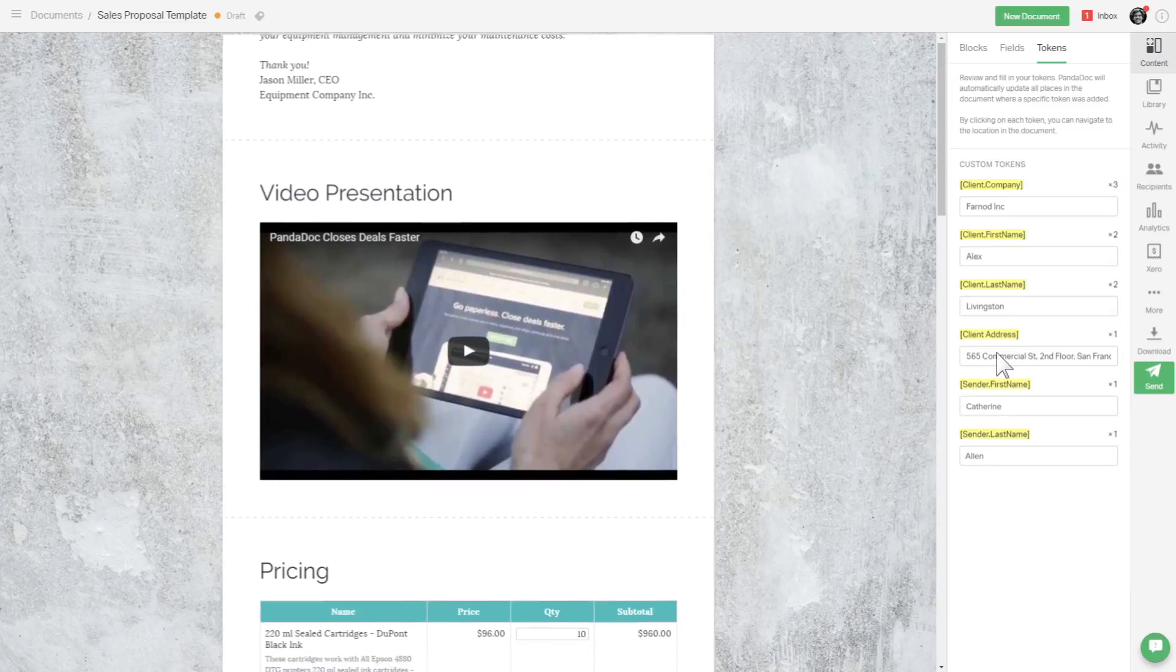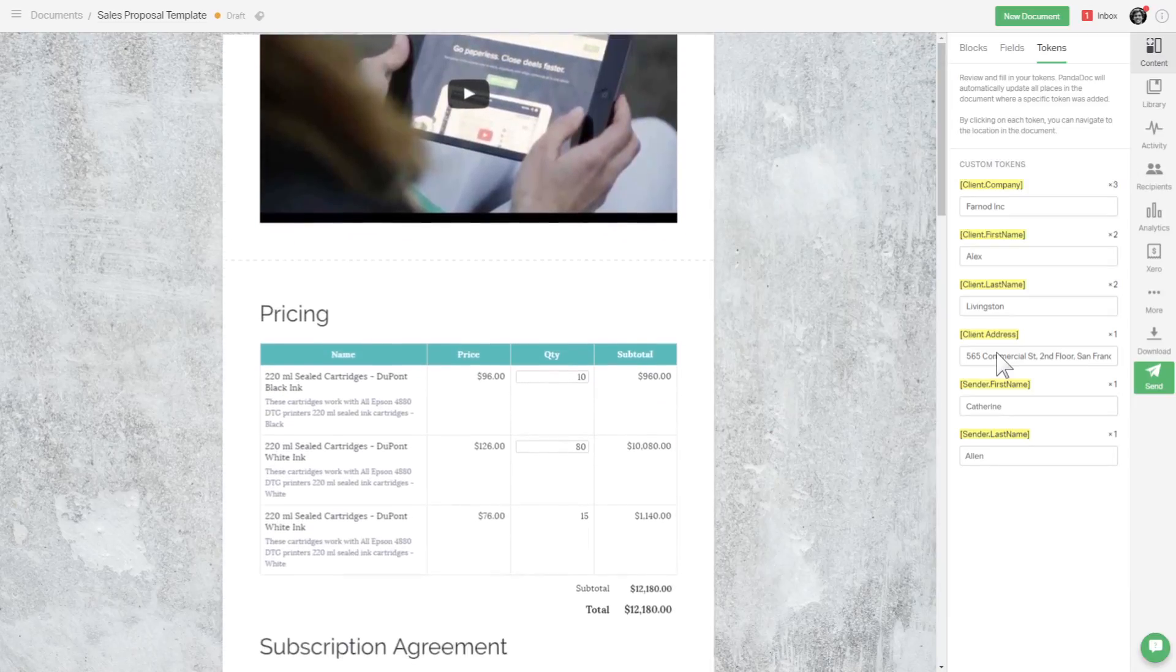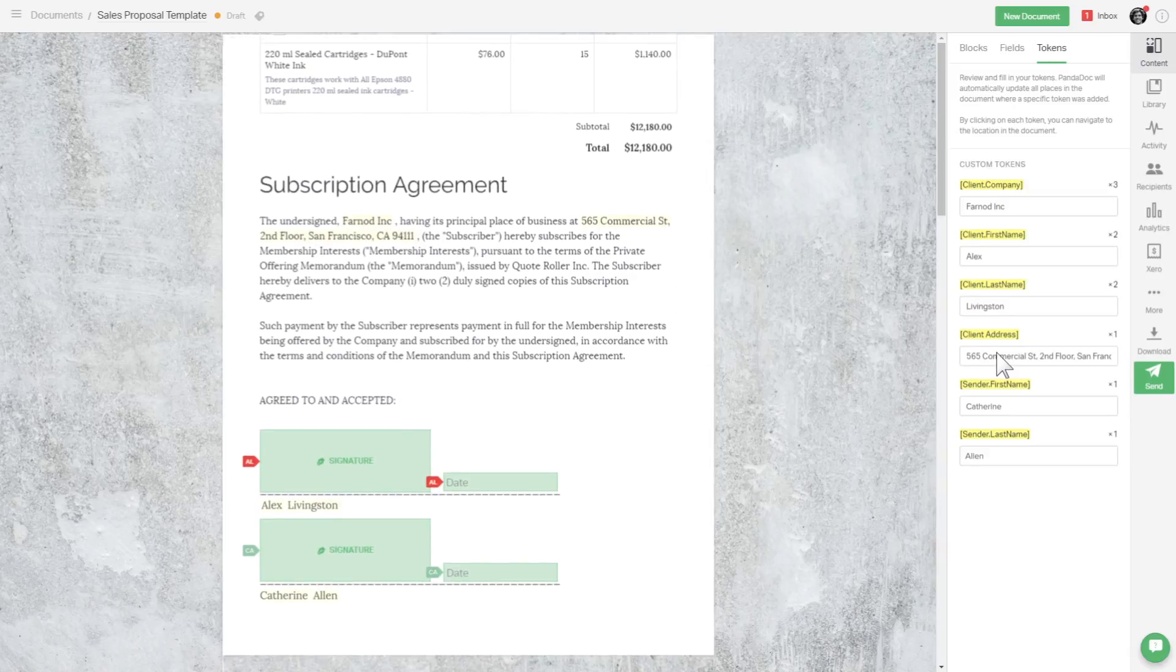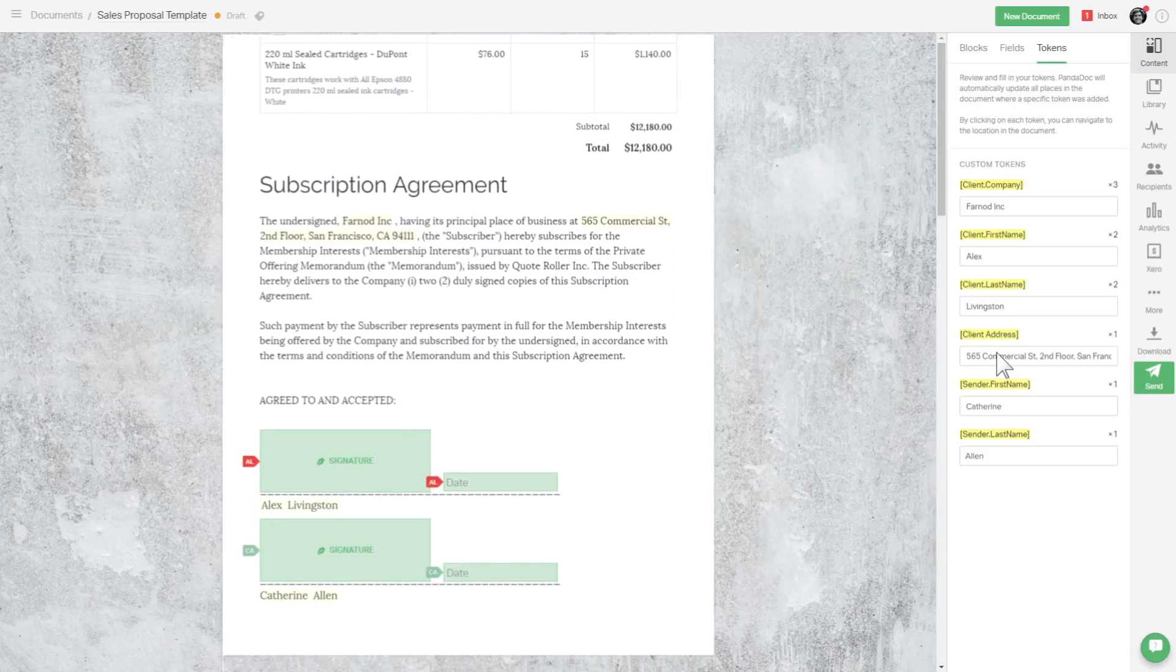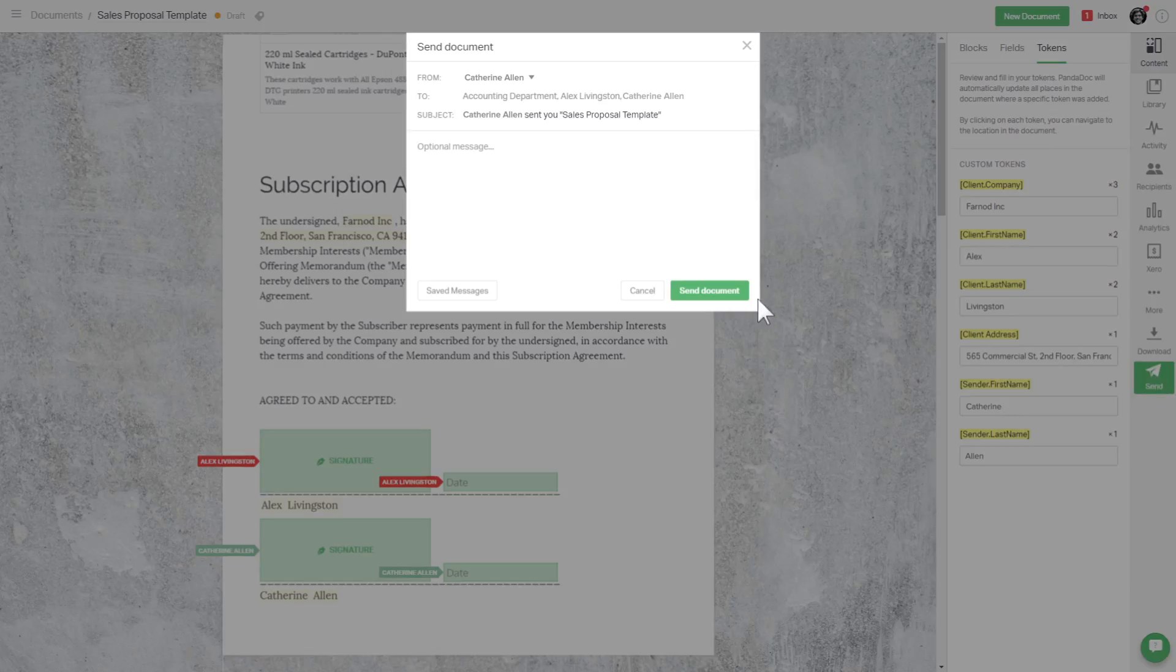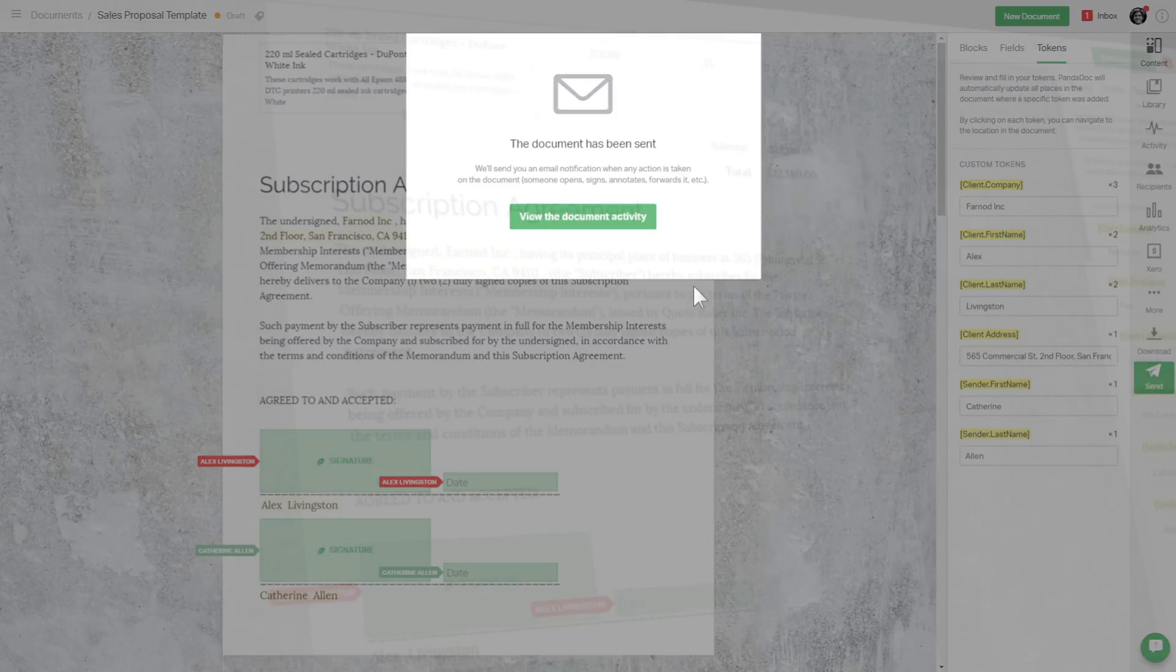And that's it! When you scroll through the document, you can see all the tokens filled and all the fields are assigned to the right contacts. Now we're ready to send it out!